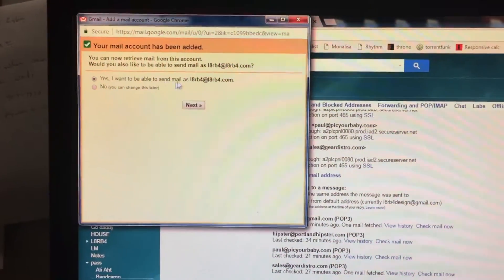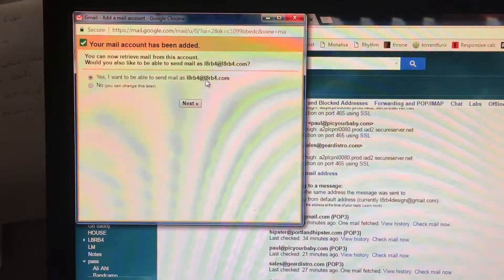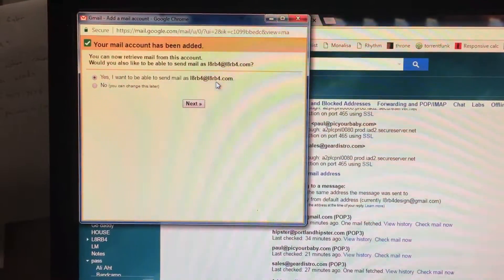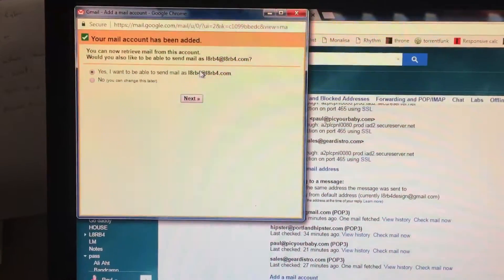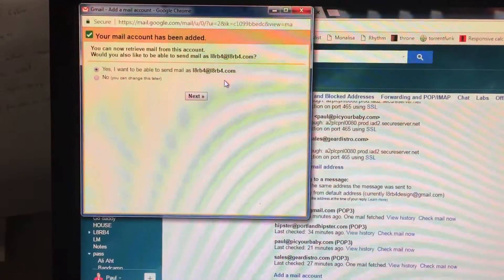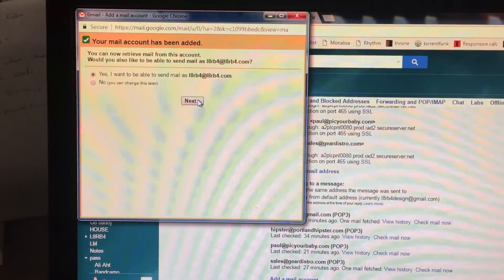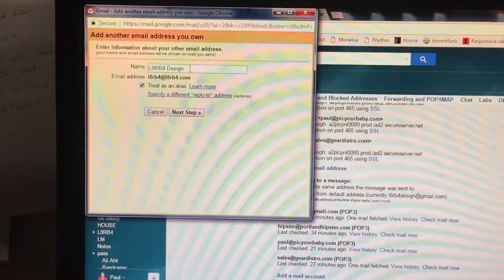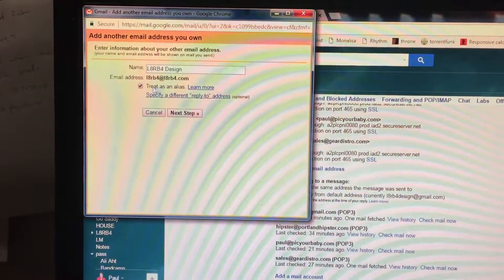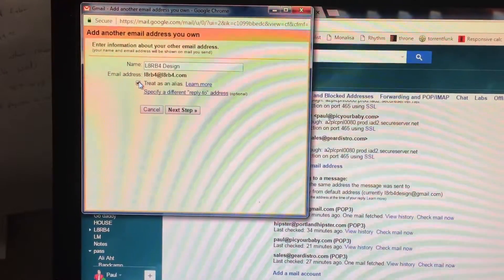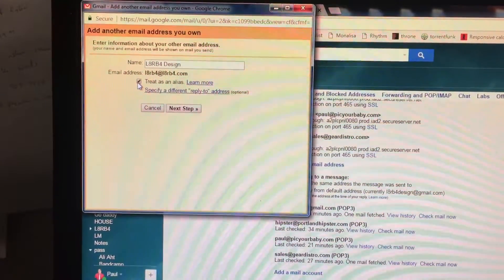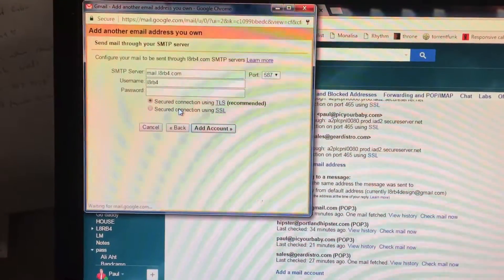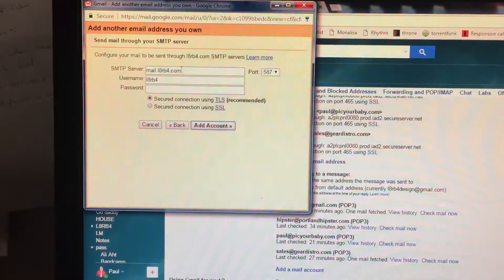Now you want to be able to send mail as your address as well. So hit Next. Treat as alias can be checked or unchecked, it doesn't really matter. I'll just keep it checked. Go to Next Step.